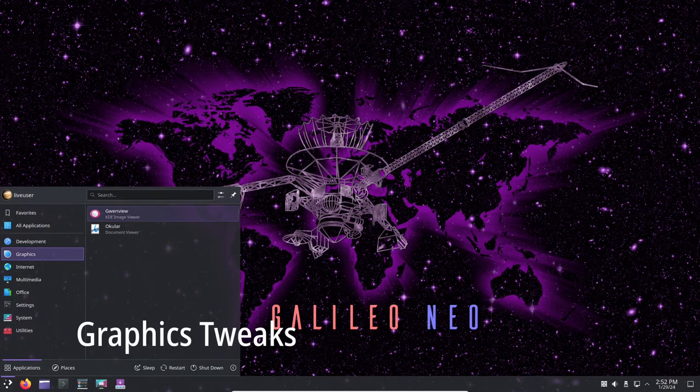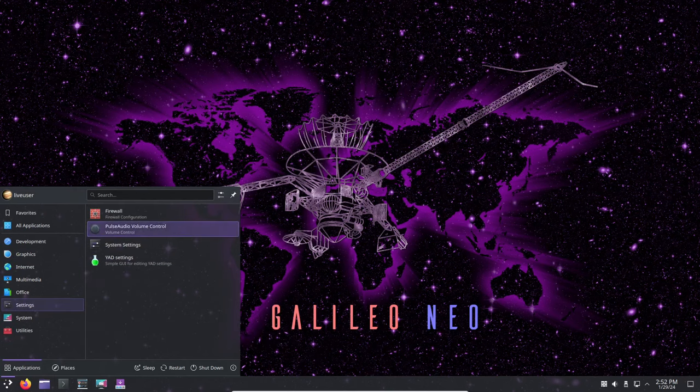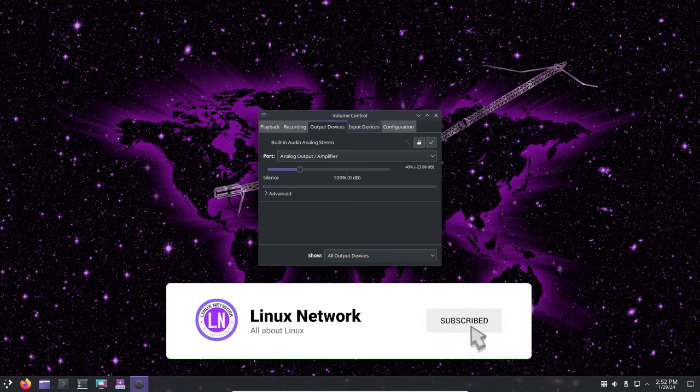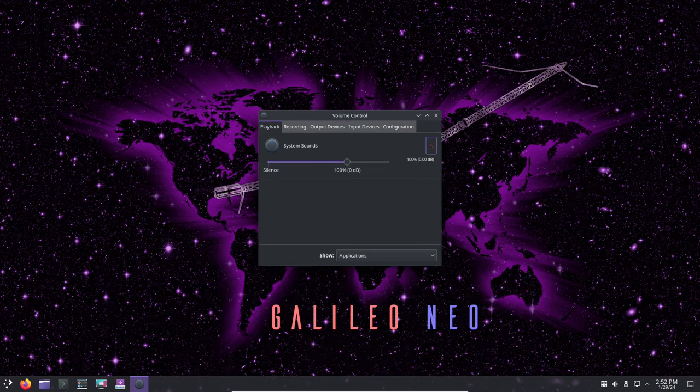If you're using legacy Intel graphics, you'll be pleased to know that annoying effects and composition issues in KDE Plasma Live environment have been resolved in Galileo Neo.